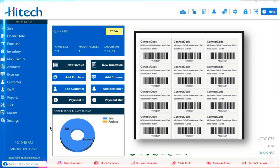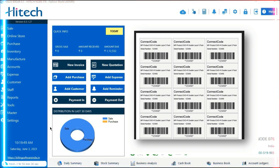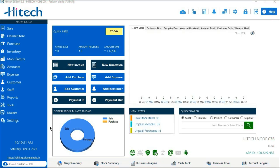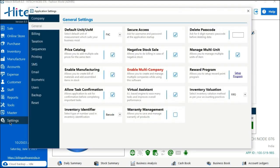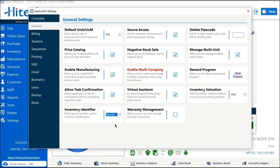Now let's take a closer look at how to create a barcode label in High-Tech Billing Software. First, we need to make a quick printer setting before generating a barcode label. Go to the Settings option in the software. Under General, you can see the Inventory Identifier option — click the dropdown and select the Barcode option. This is our first setting.